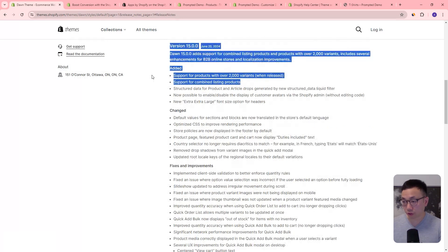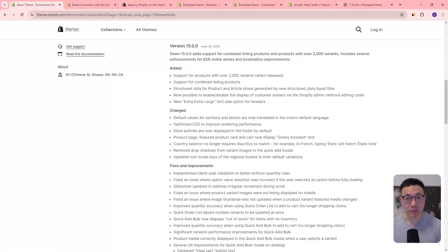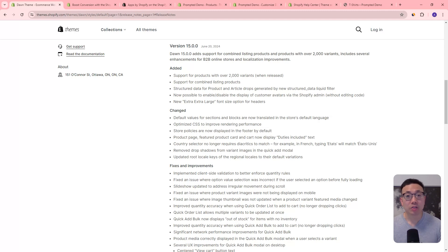The first one is support for products with over 2000 variants. So if you need more than the 100 variant limit that is currently in place, this is a huge update. For example, if you have an apparel store it's going to be really helpful because you might have multiple colors, sizes, designs, and garment types — combining all of those together is going to add up really quick.